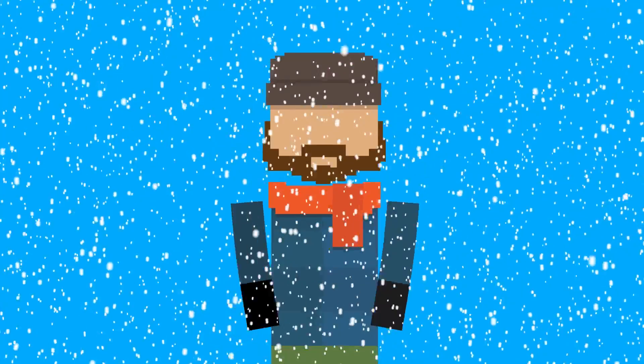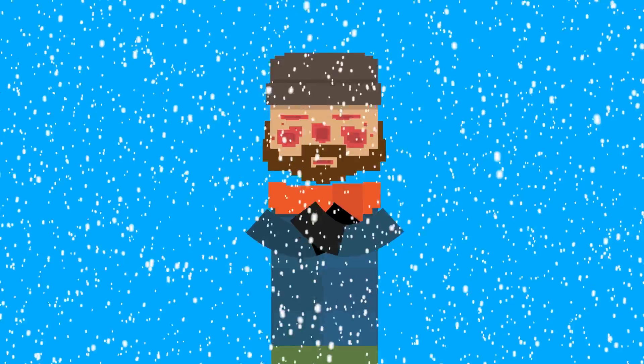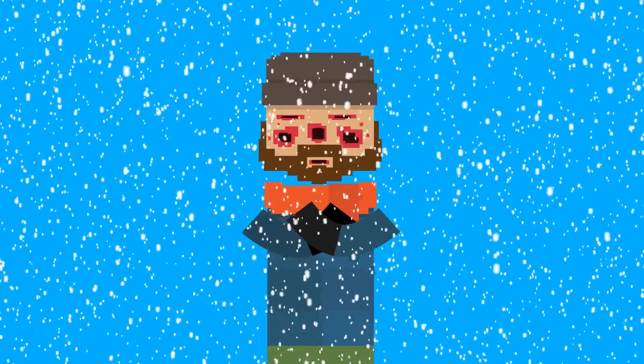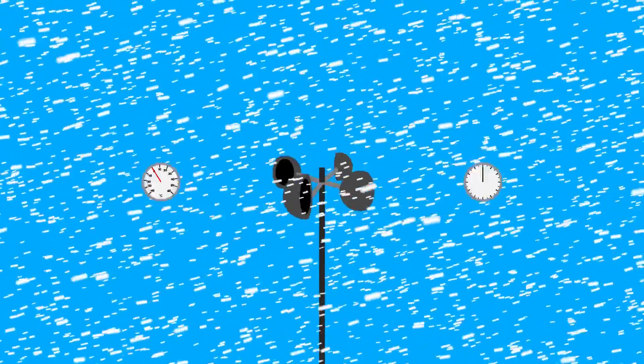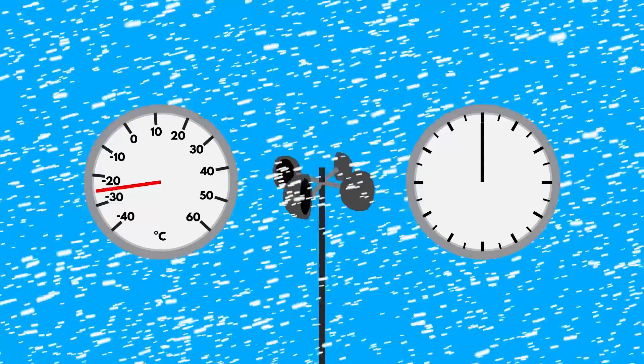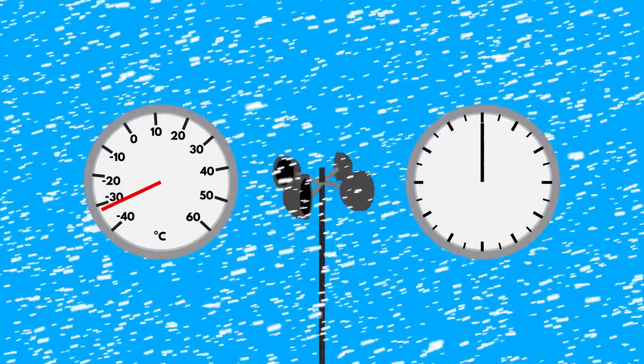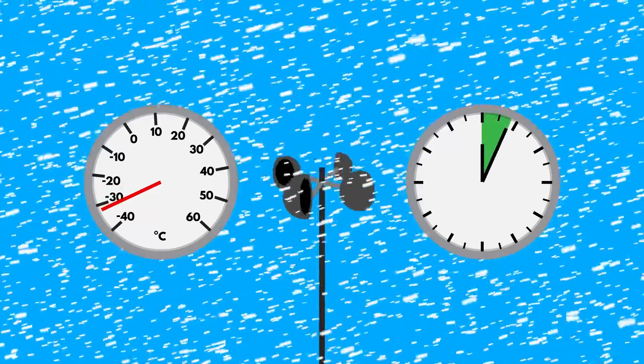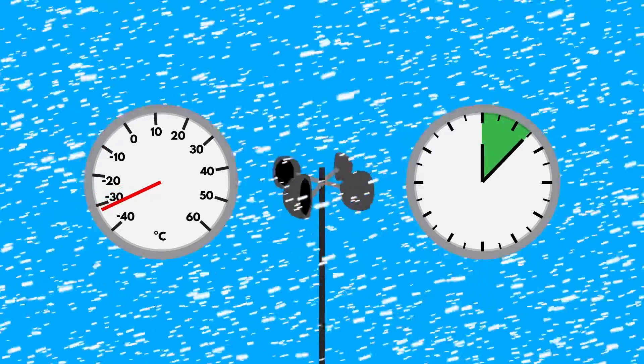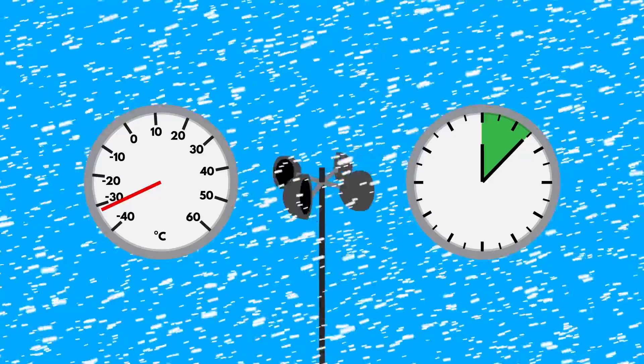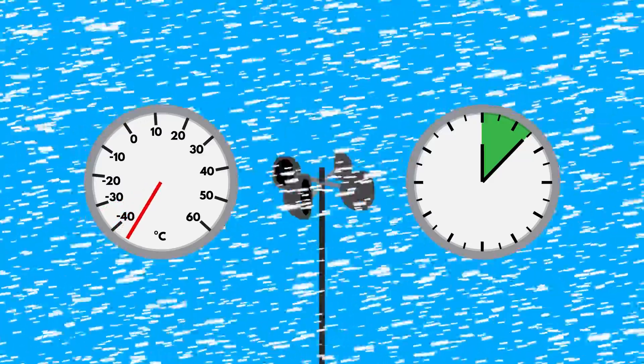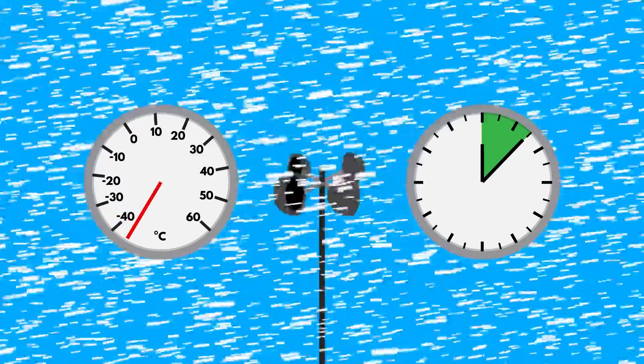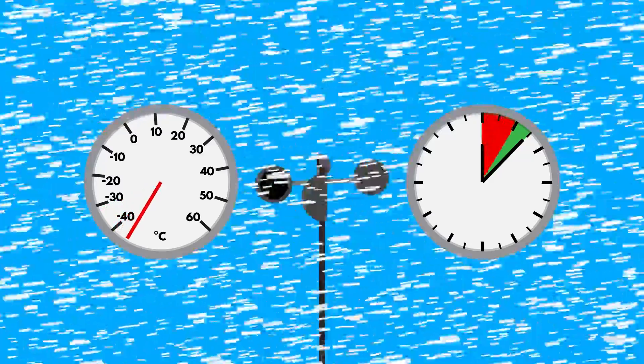With frostbite, things can actually start to get bad a lot quicker than you might think! According to the National Weather Service, windchill values near minus 32 degrees Celsius can cause you to get frostbite within 15 minutes of exposure to the cold! And if you have even lower temperatures and higher wind speeds, you start to get into the 5 to 10 minute range!